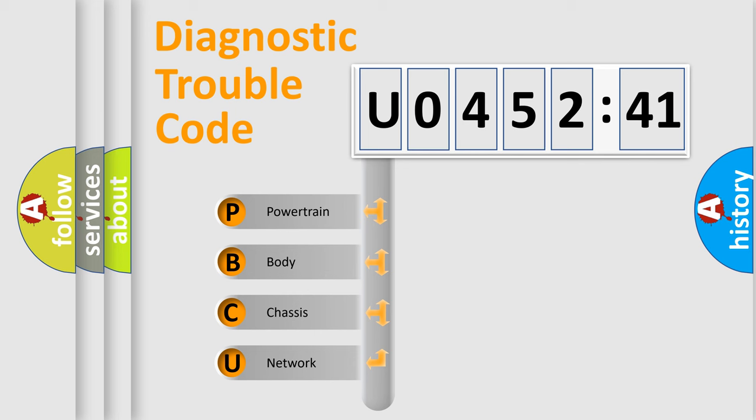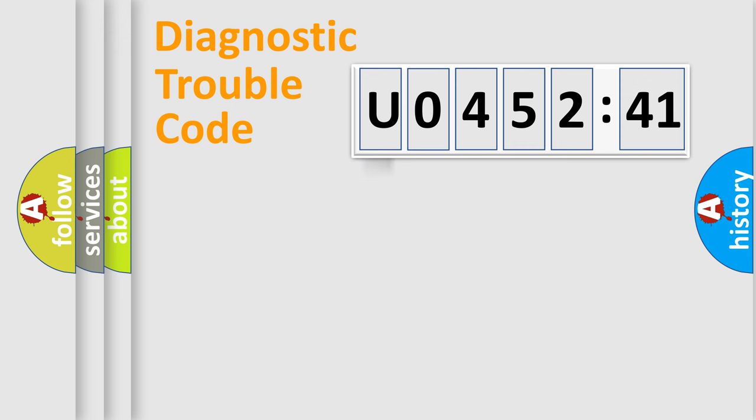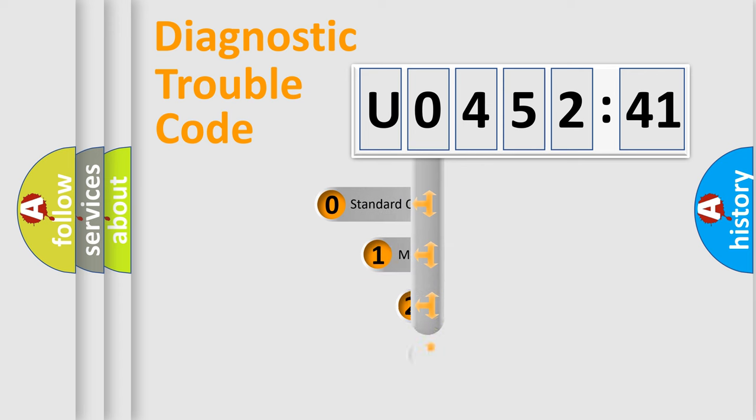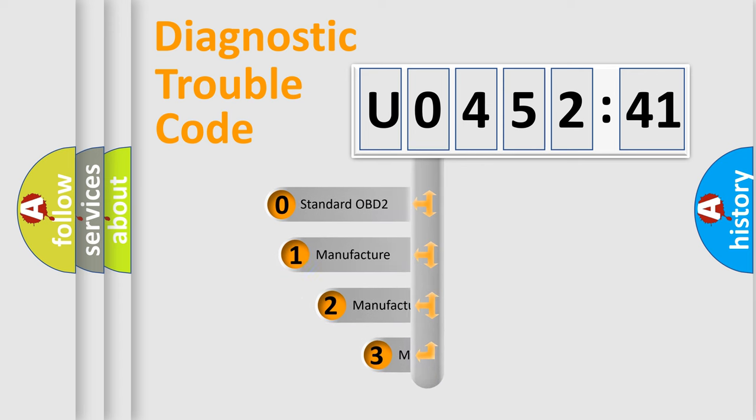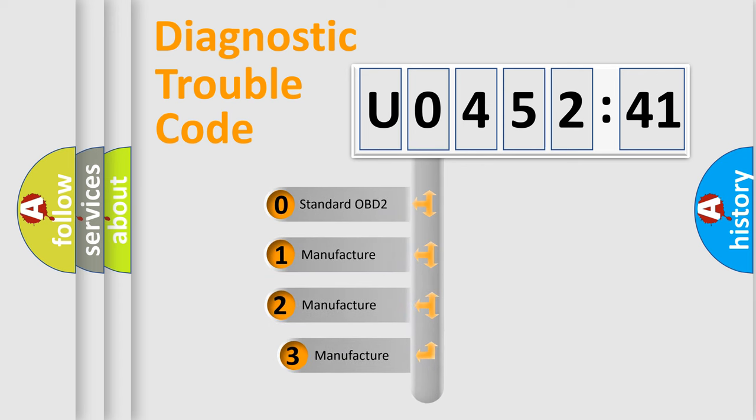We divide the electric system of automobile into four basic units: Powertrain, Body, Chassis, and Network. This distribution is defined in the first character code.